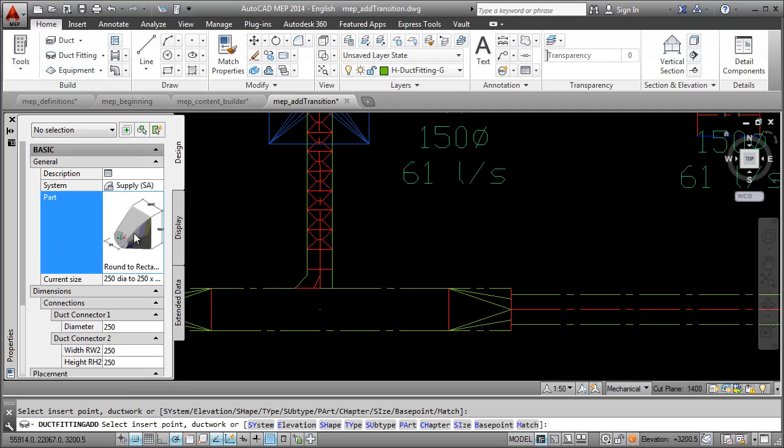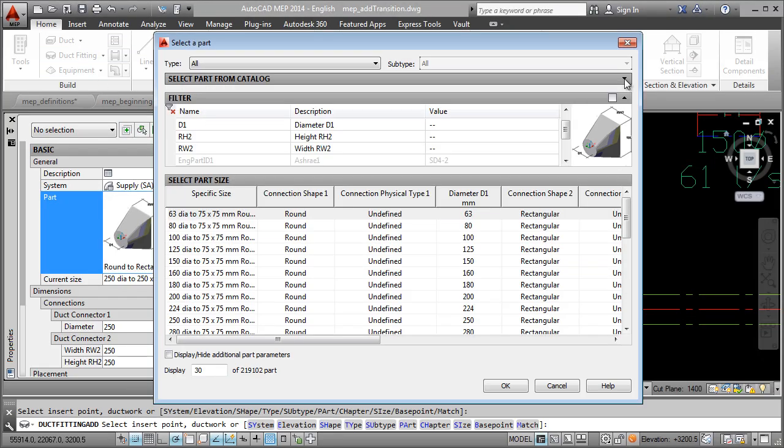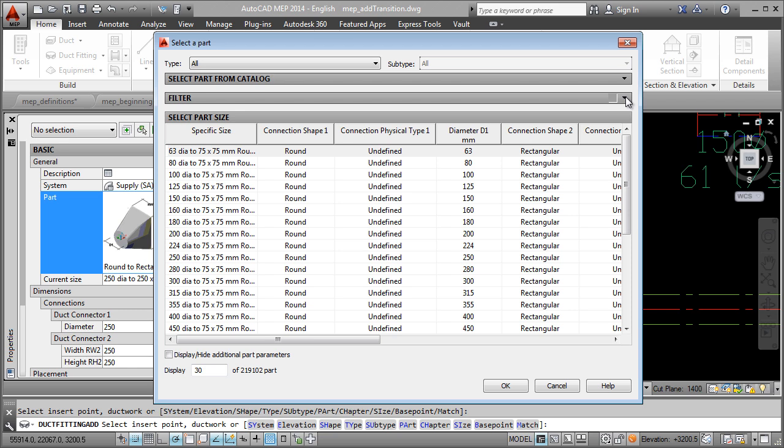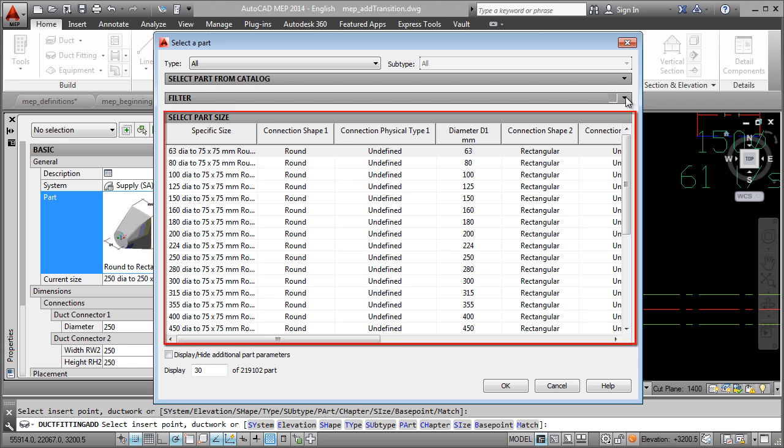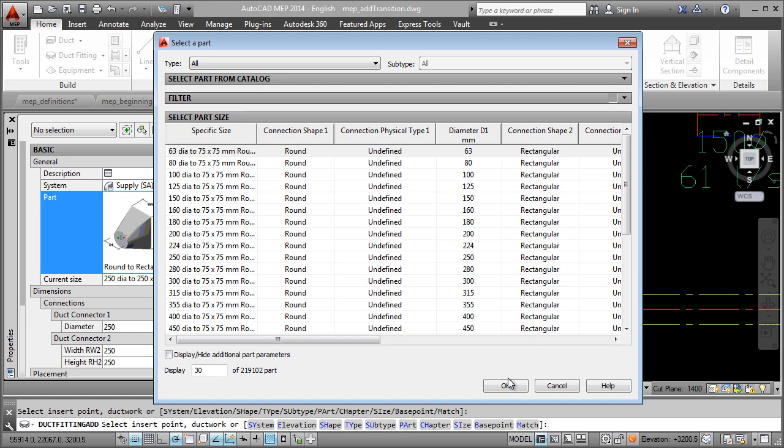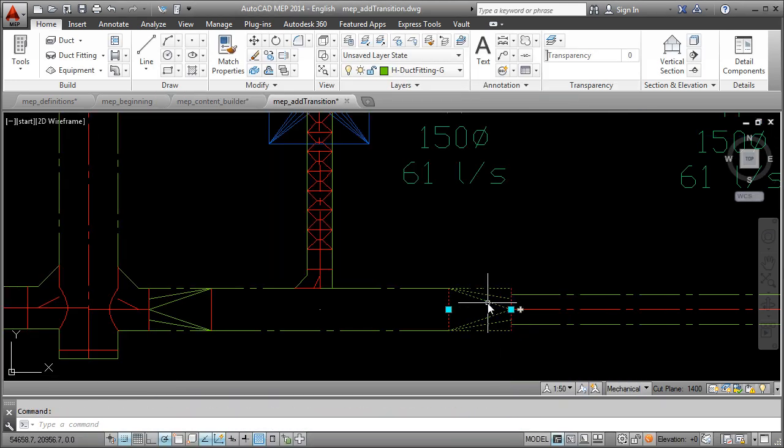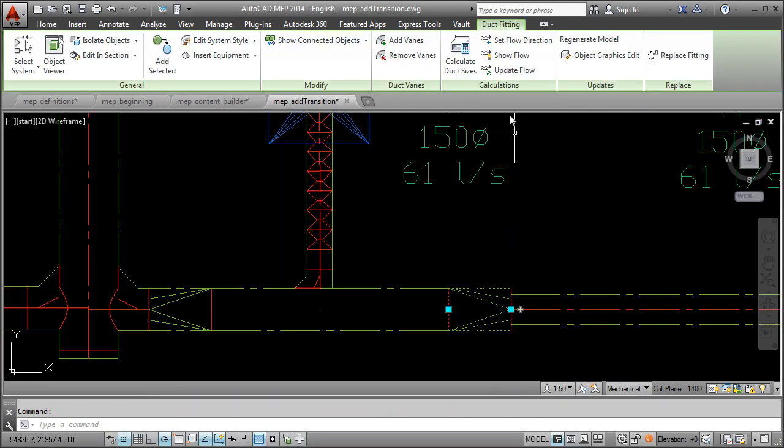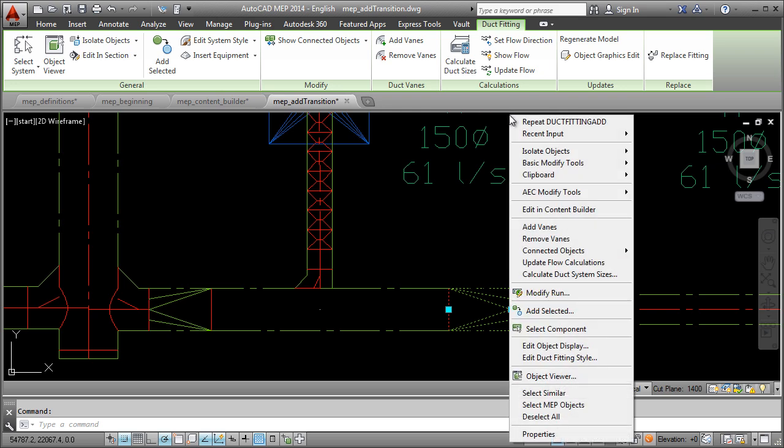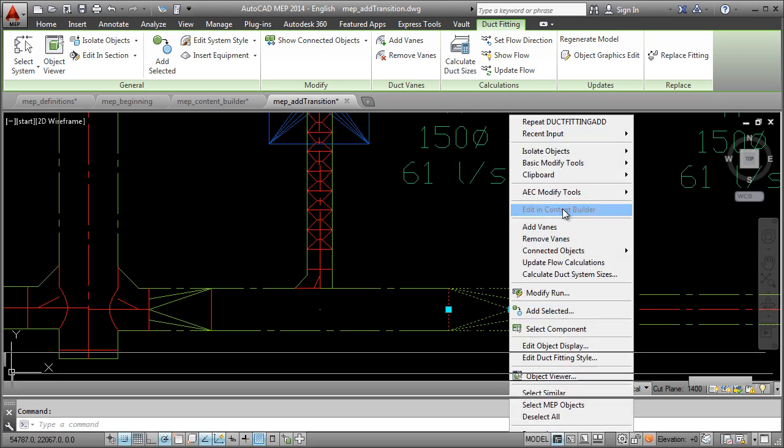With so many parts in AutoCAD MEP having similar names, it can be difficult to locate the correct part in the Content Builder tree. With the new Edit in Content Builder, just right click the part you want to edit and make the required changes in the Content Builder.